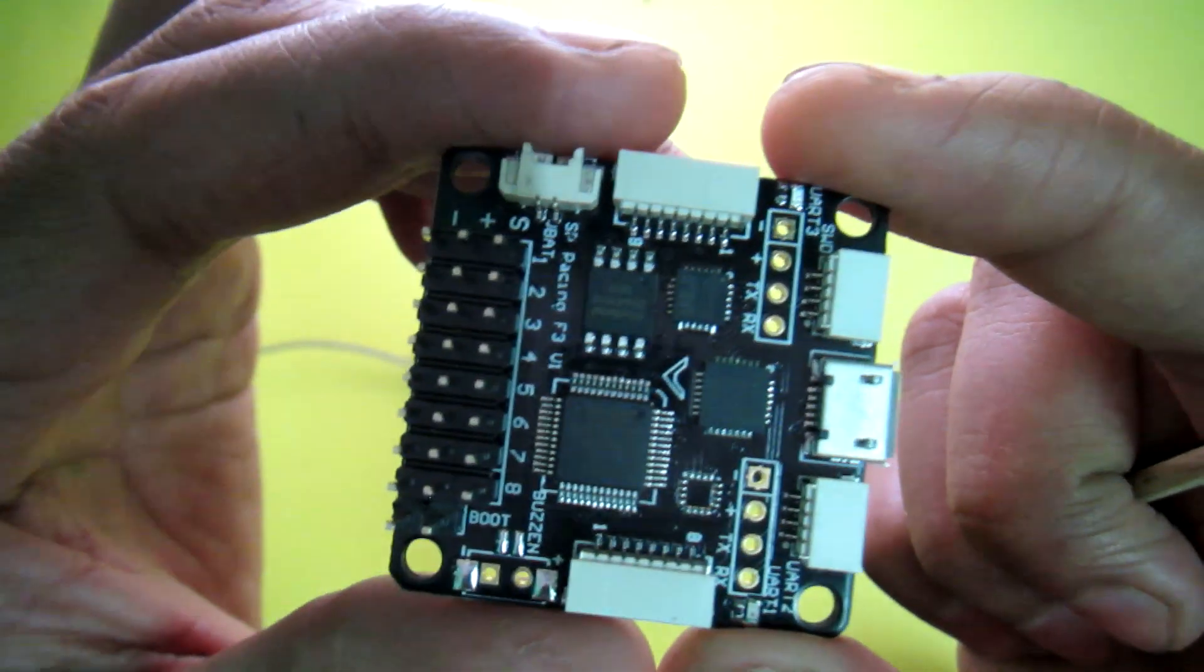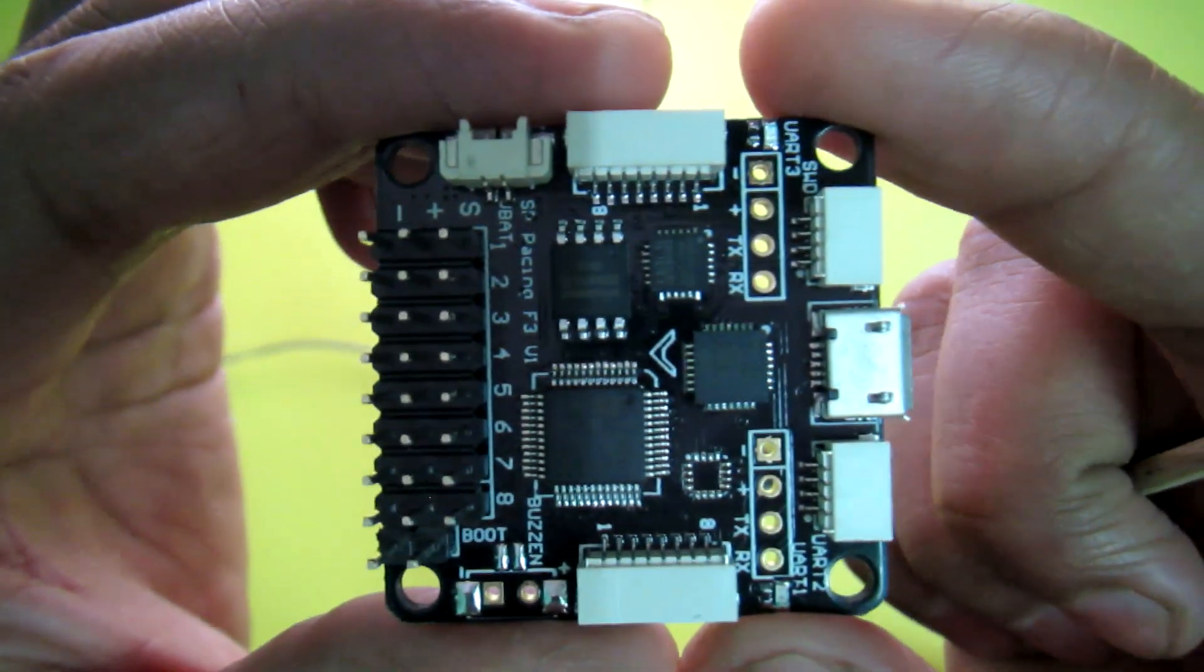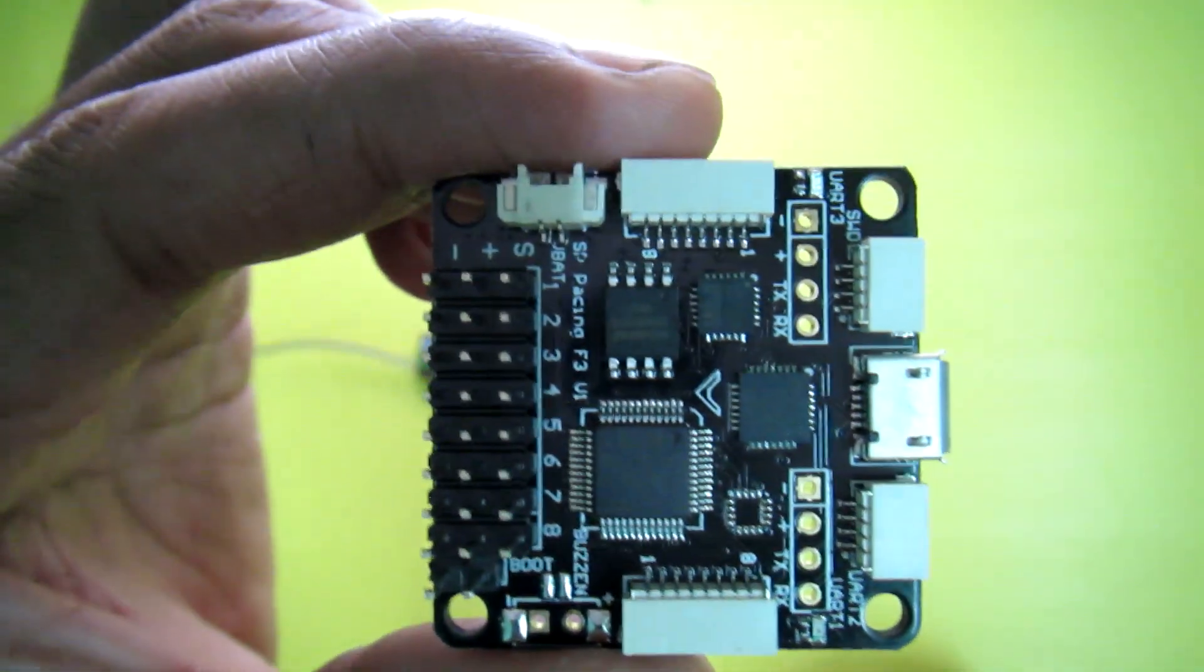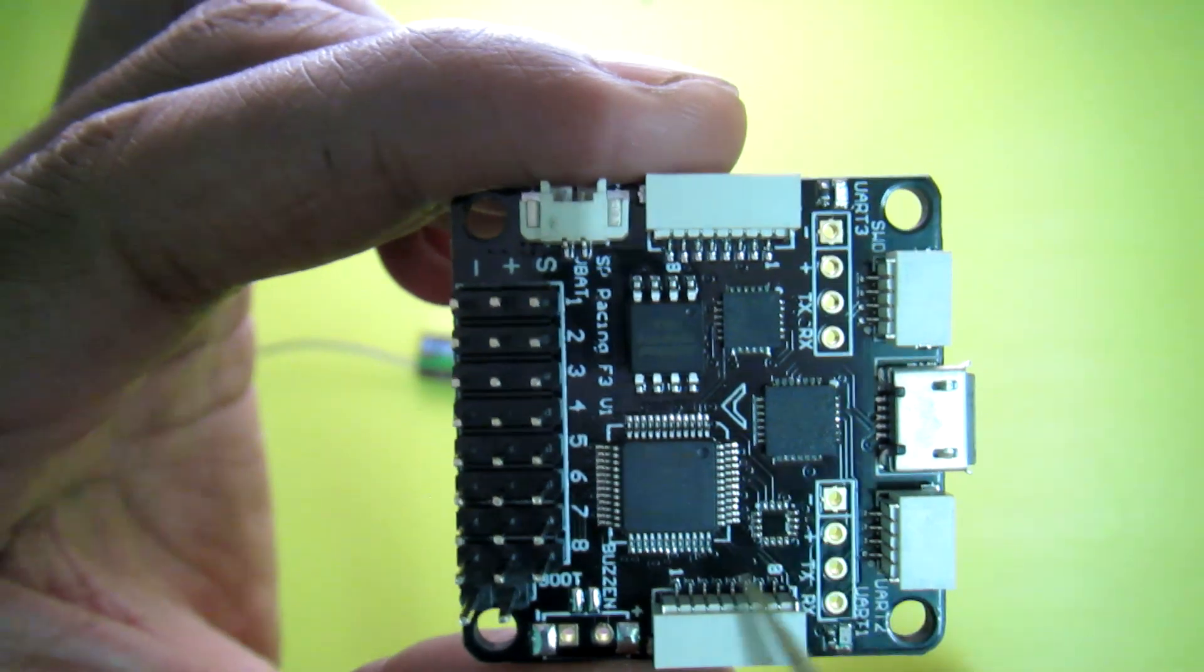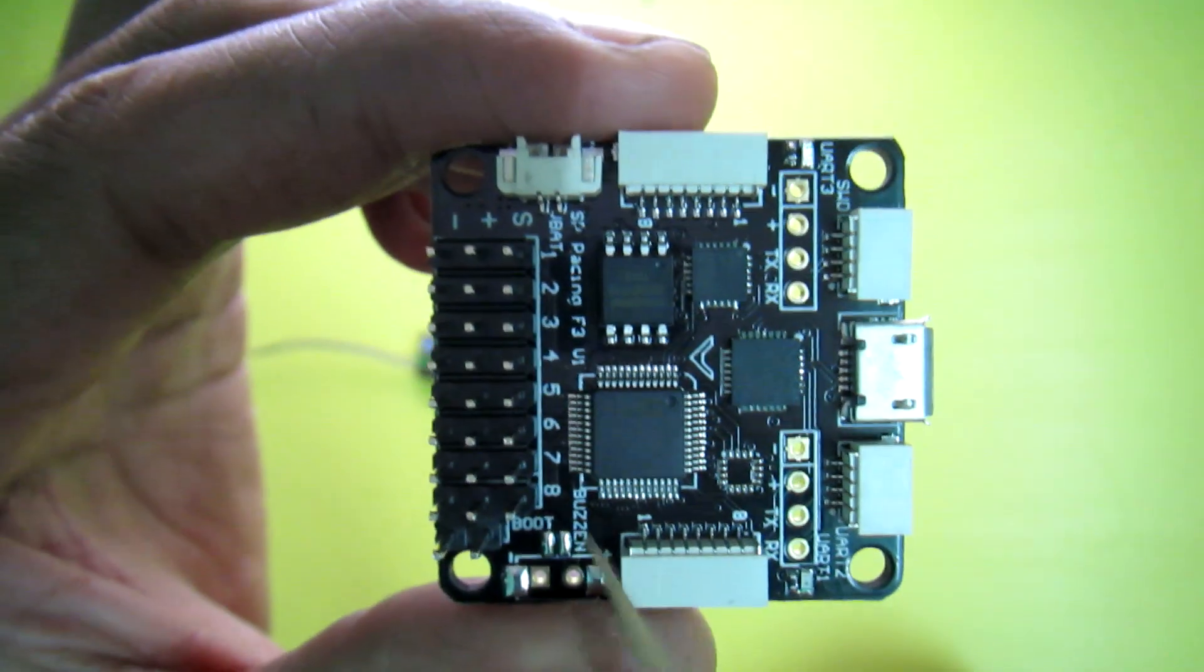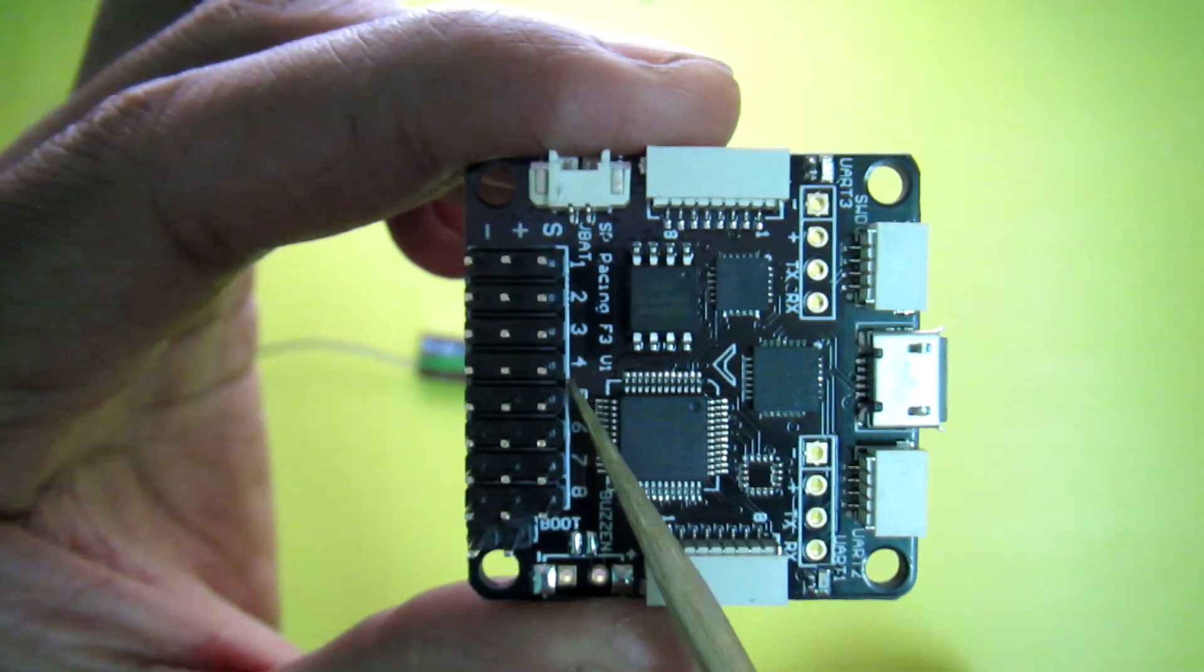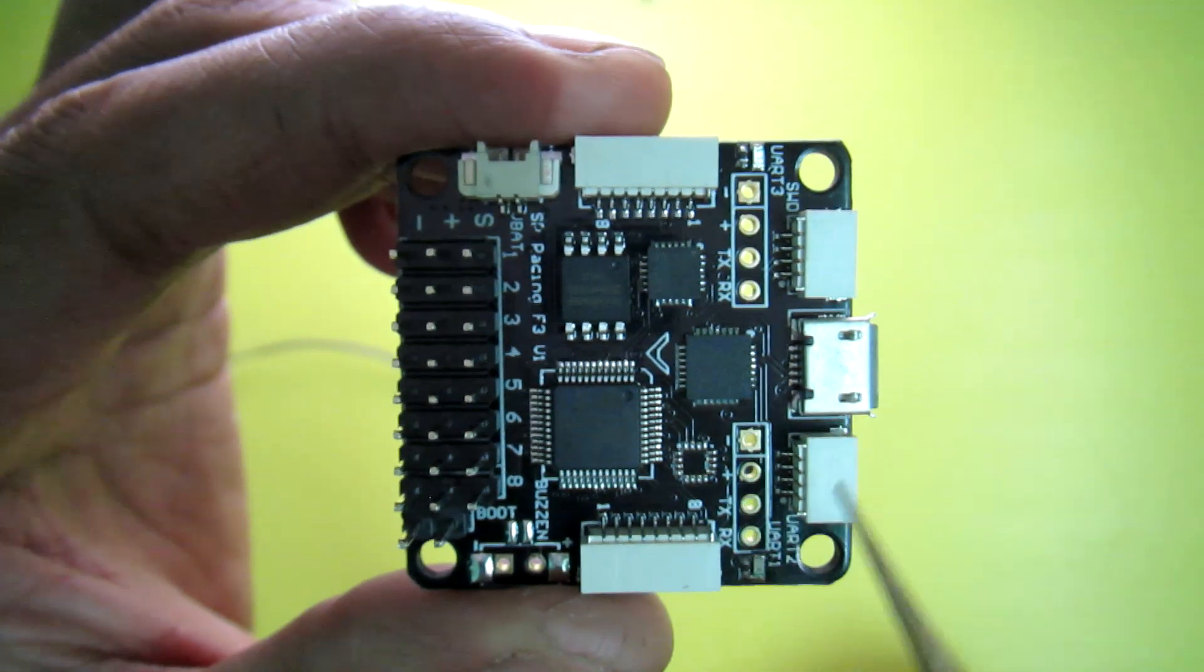Then take a closer look to your flight board. You can see there are some markings like this arrow which indicates the orientation of the board. I mean this is the front side of your board and this is the back side of your board.